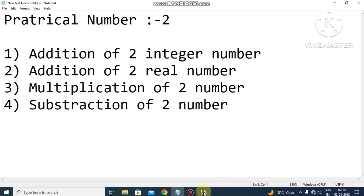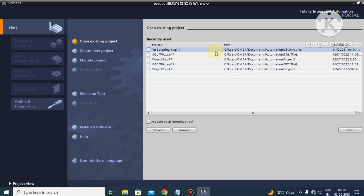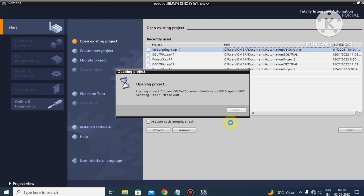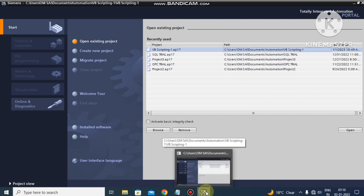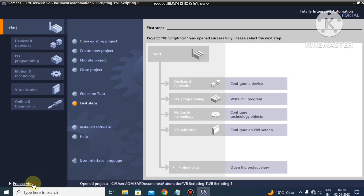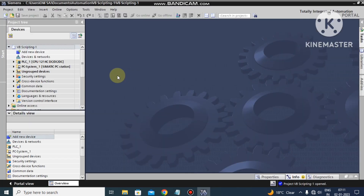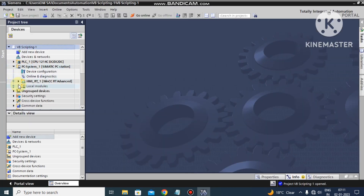Let's start the practical. We have opened the TI Portal software. This is our last program — in that we made the increment by one using VB scripting. Now we are opening the project. If you are not subscribed to my channel, I request you to please subscribe so my next video directly gets to you.